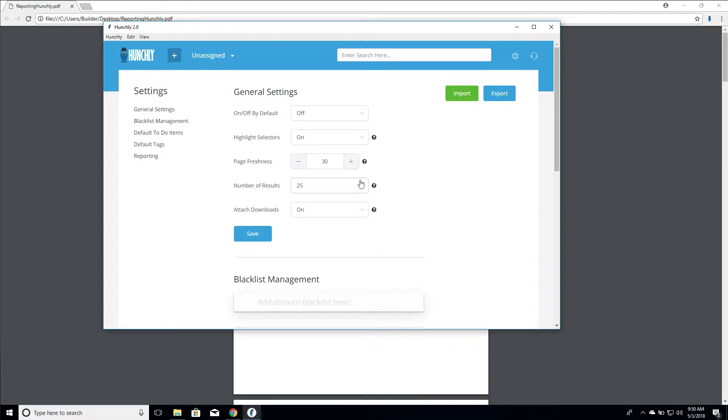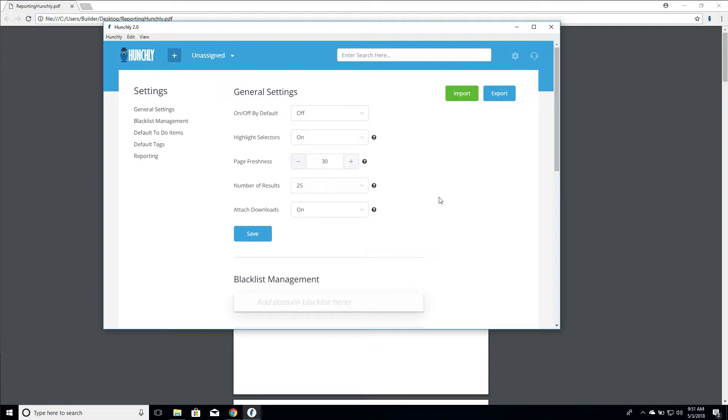The number of results is the number of results in your dashboard. So you can set this to 5, 10, or 25. By default, it's 25. So this is when you're paging through your history or other areas of the dashboard. That's how you make that setting.